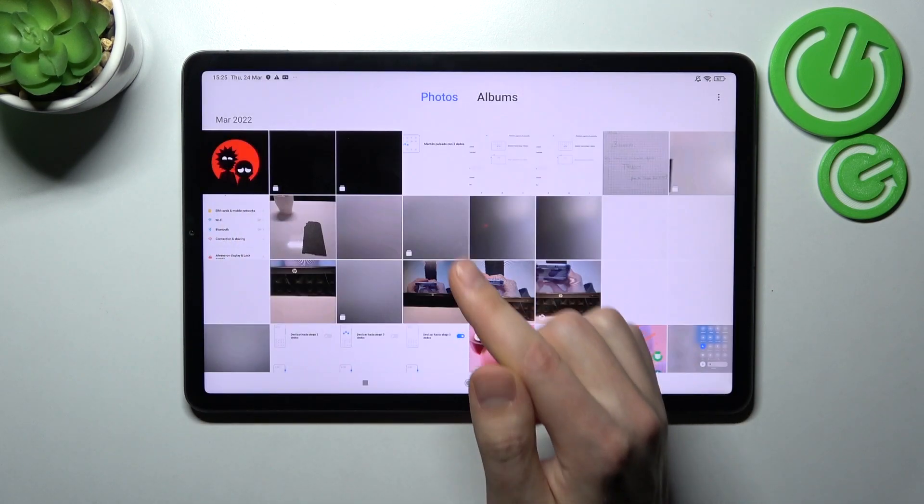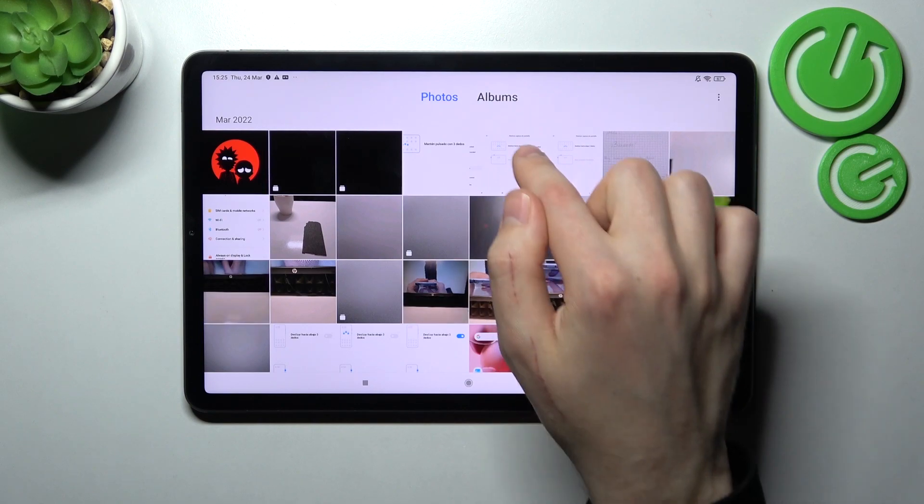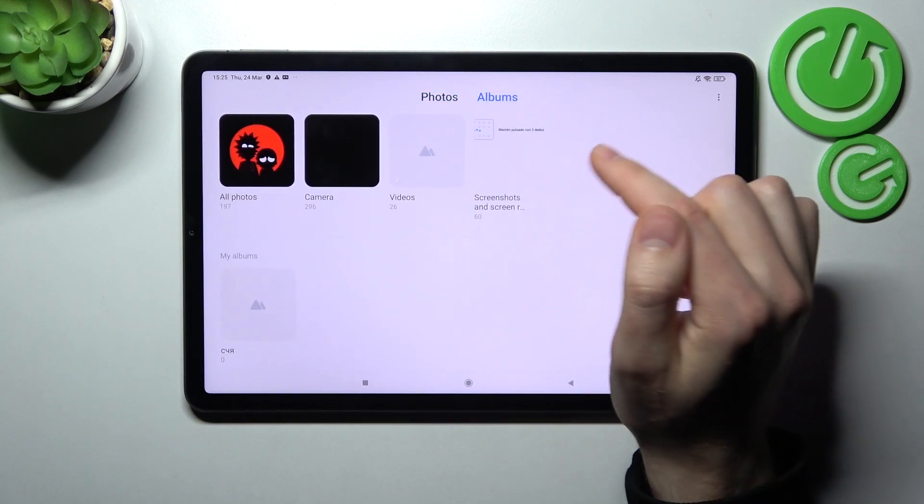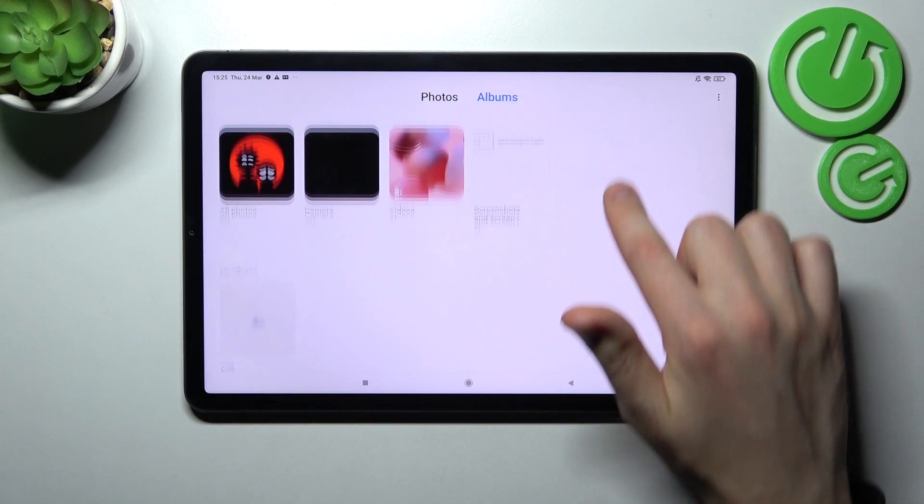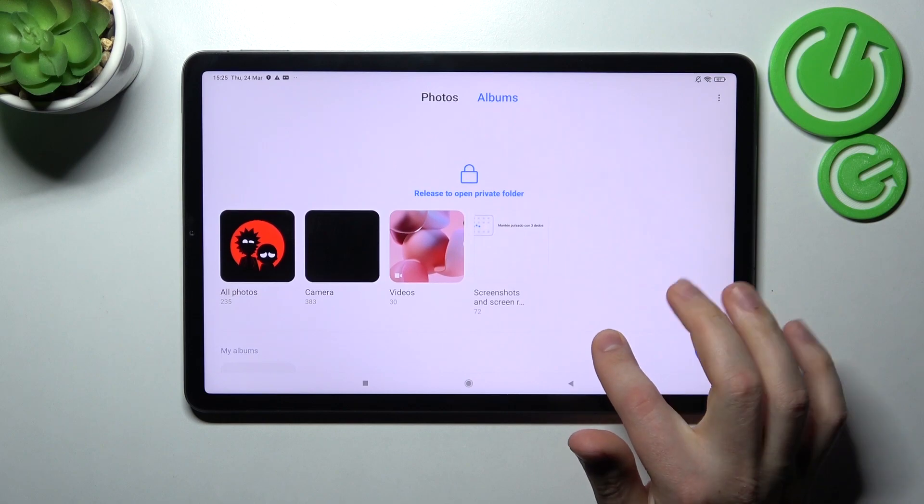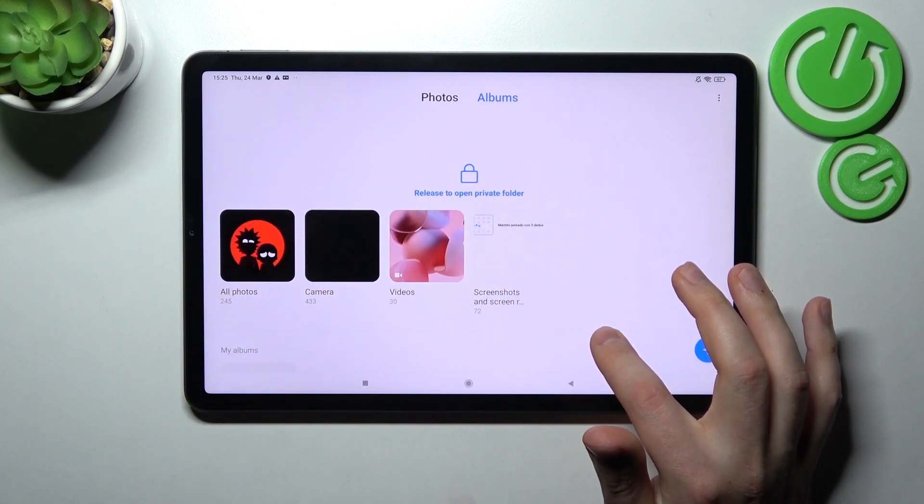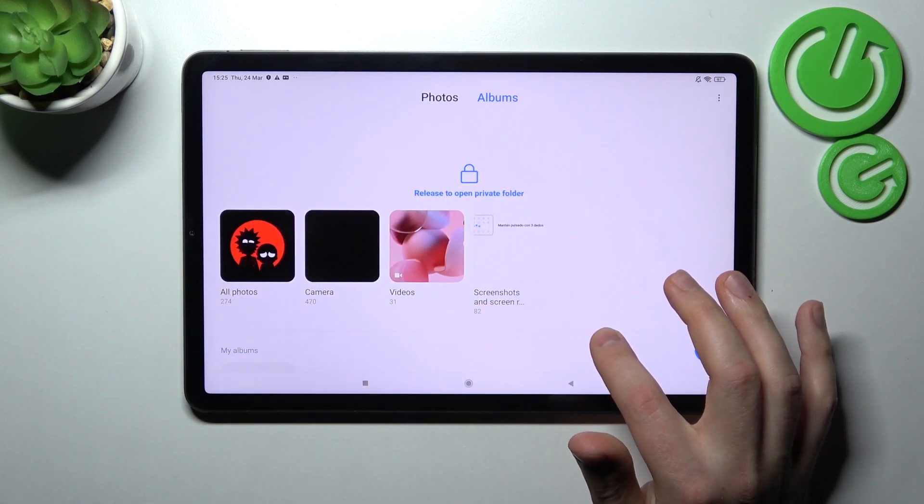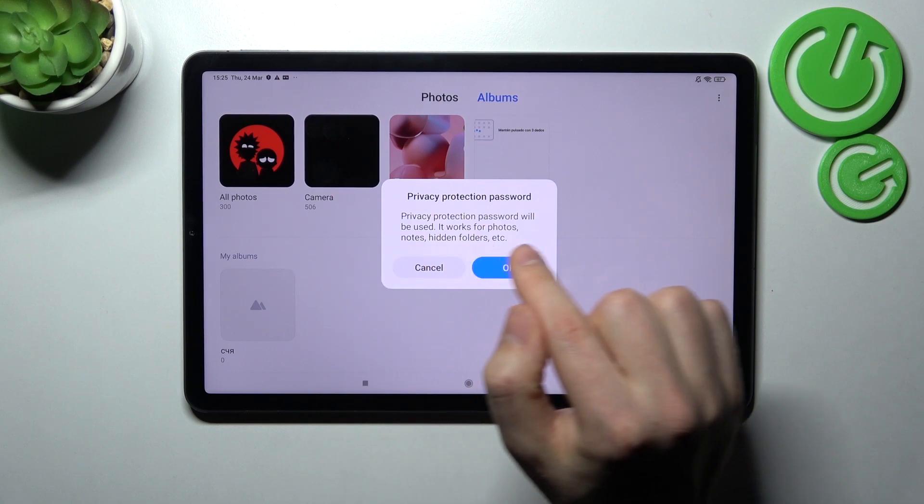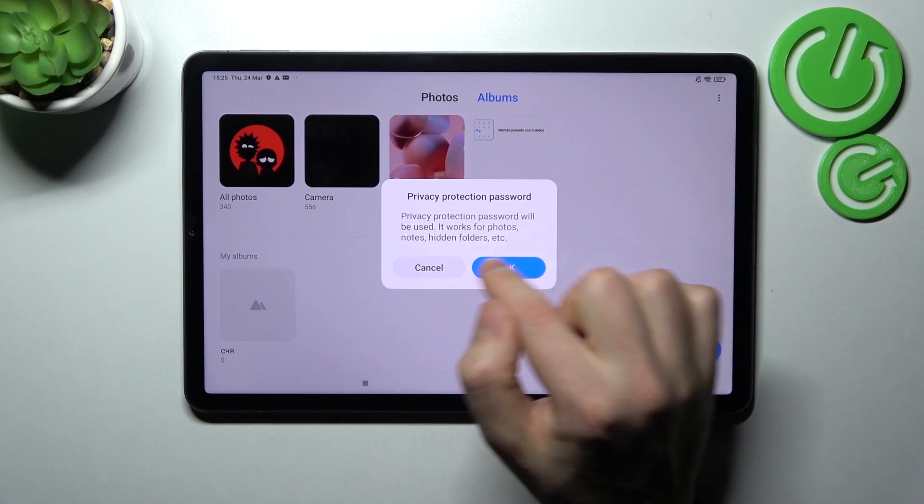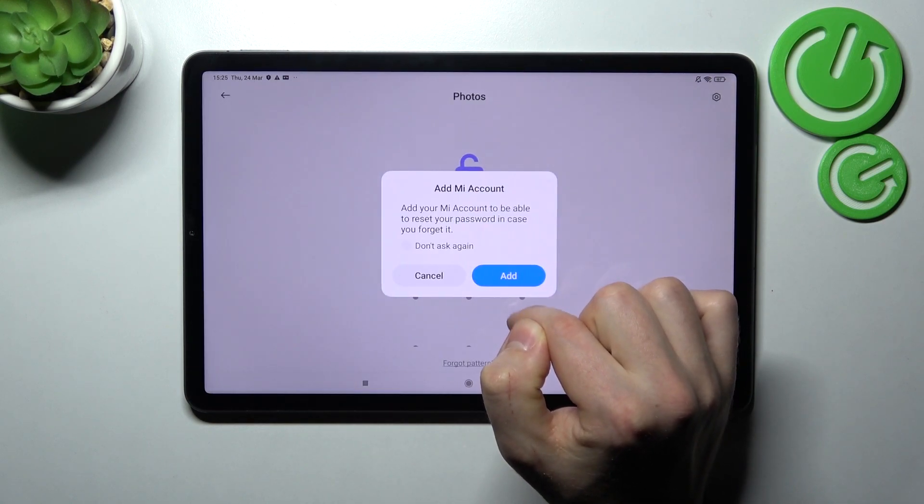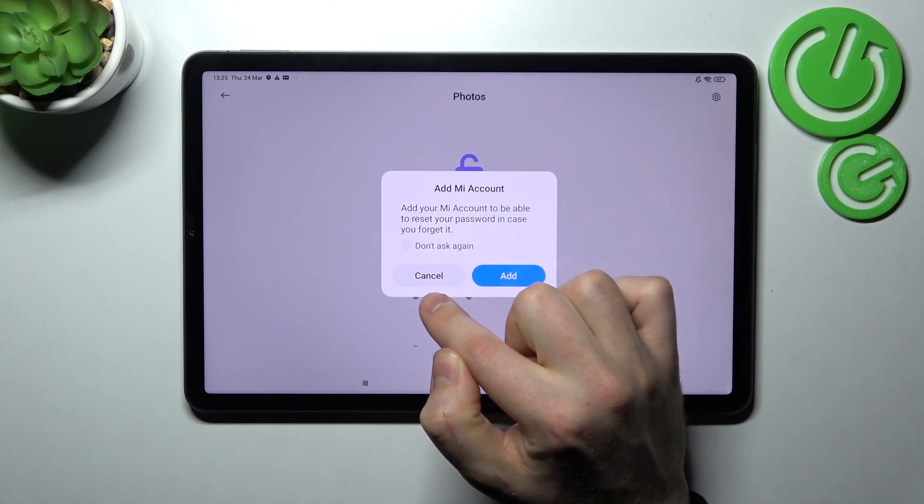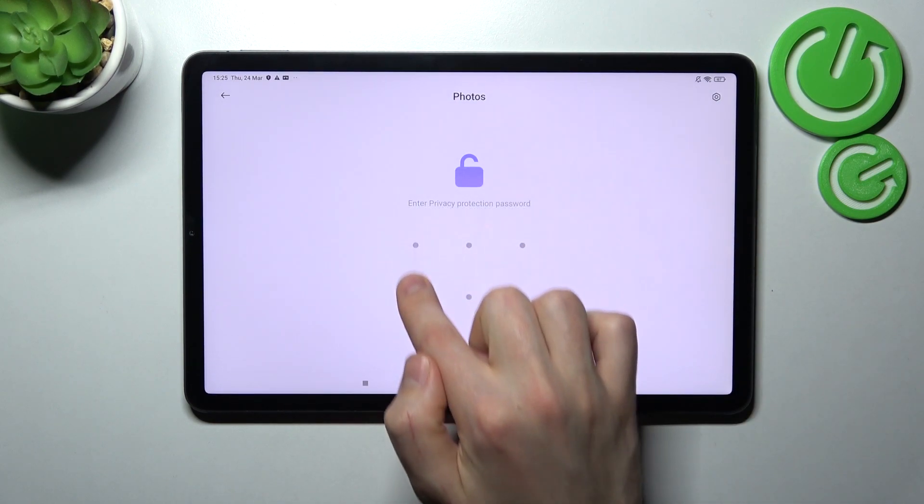So go into our albums to see, and then press and hold. Here we got a message: release to open private folder. Now we need to enter your privacy protection password.